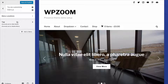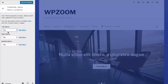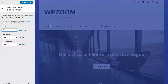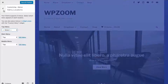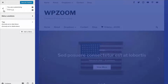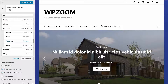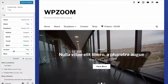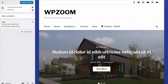Under Menus you can customize menu locations and choose which menus you've created to apply to each menu area. You can also edit menus — this is a condensed version of the WordPress menu editor where you can add new items, reorder them, create drop-downs, and so on. You can also create new menus here if you'd like to do so.